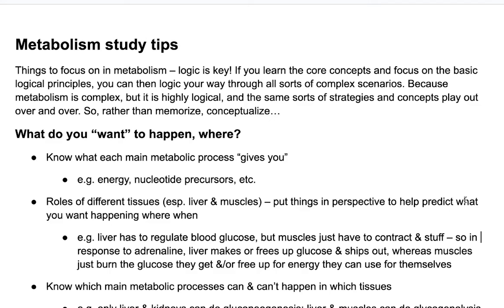When you're learning metabolism, don't try to just memorize everything. Instead, focus on the core concepts and the basic logical principles.